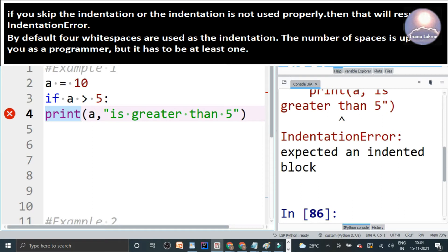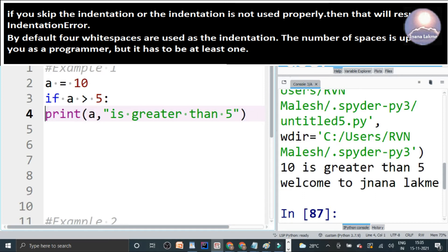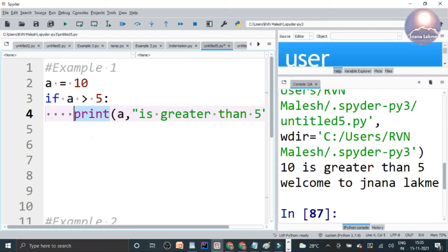So by default, we should add four spaces as an indentation. It is up to you as a programmer, but adding at least one space is sufficient.